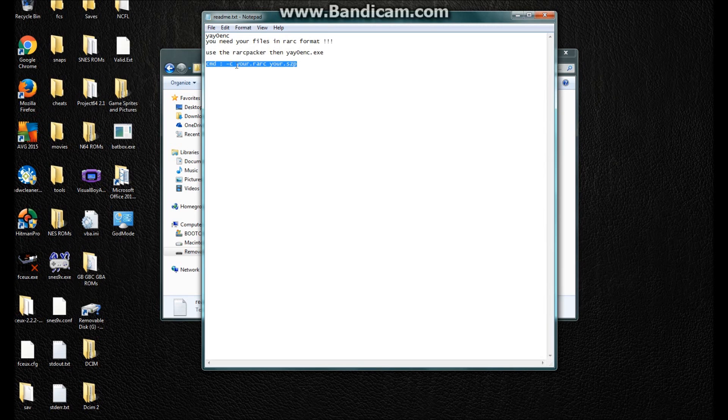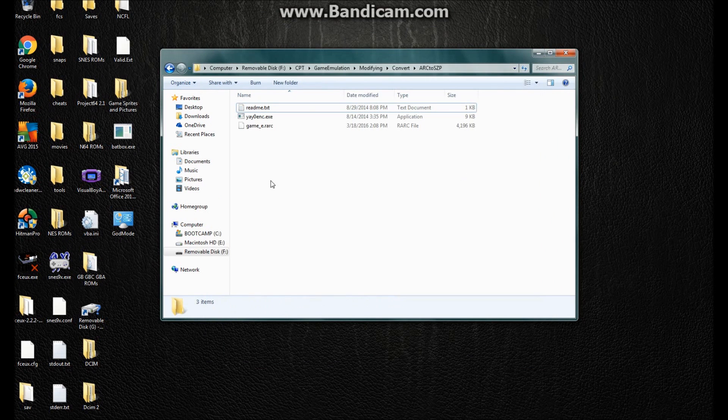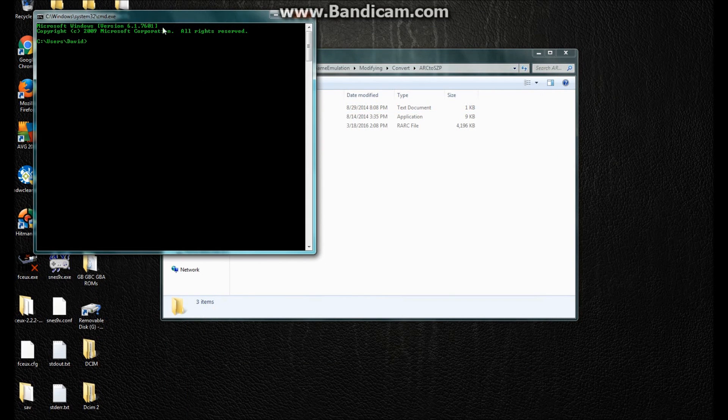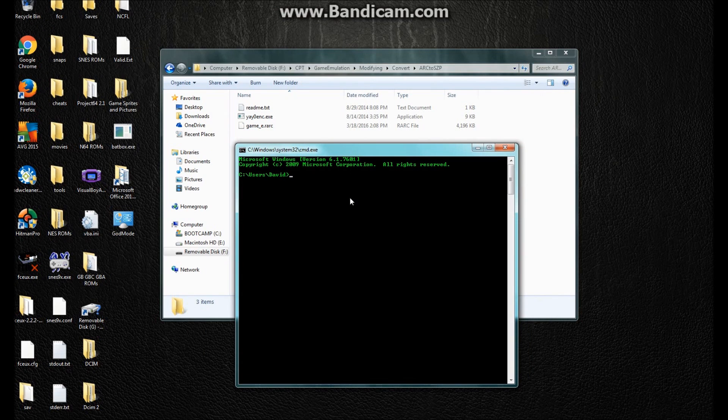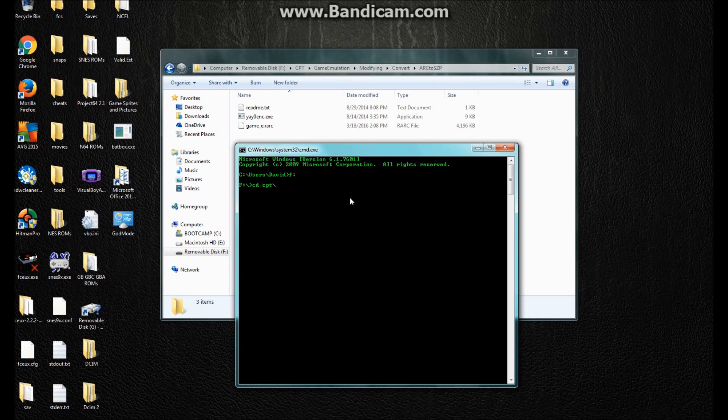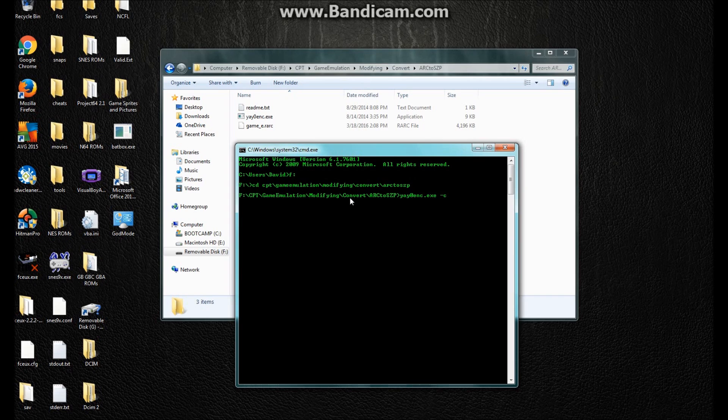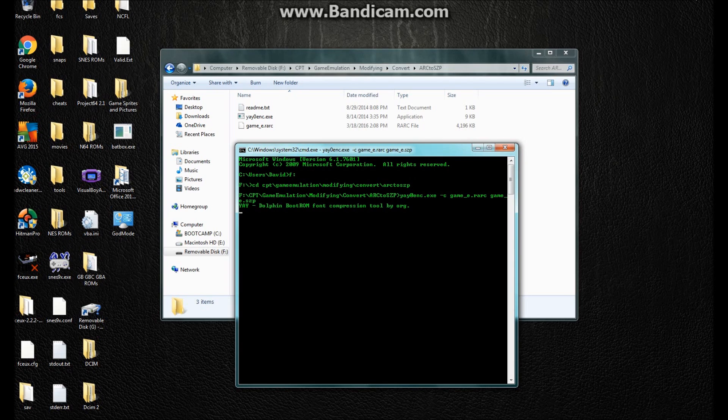Yes, you want to open up CMD, or command prompt. And you want to tell the computer where your program is. Game emulation. Modifying. Convert. And then arc to SCP. And then I want to type in the file name, or program. And then game e dot rark. Game e dot scp. And this takes about 20 seconds.